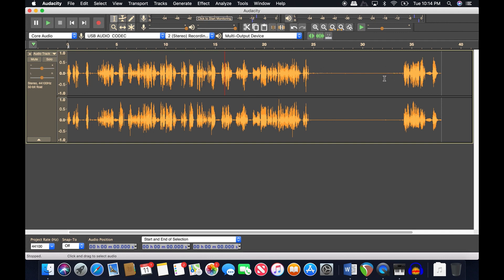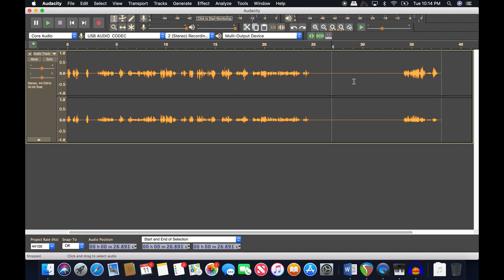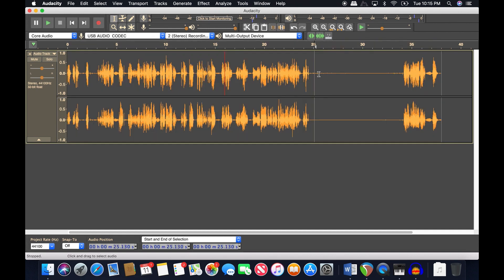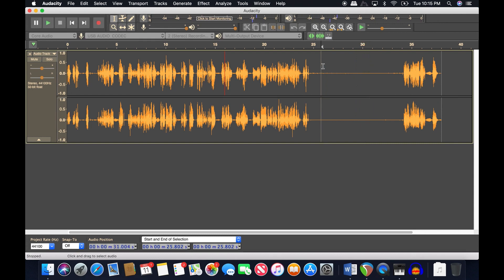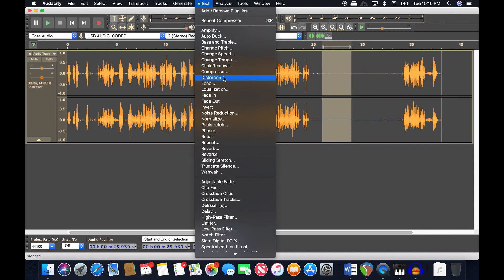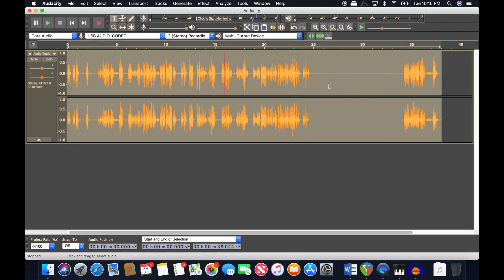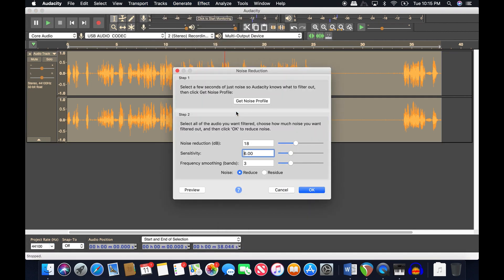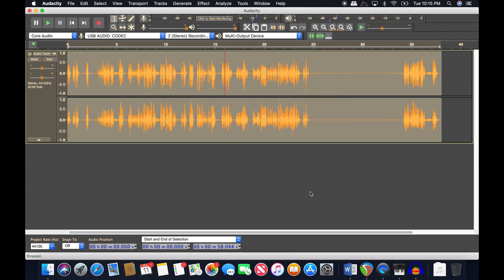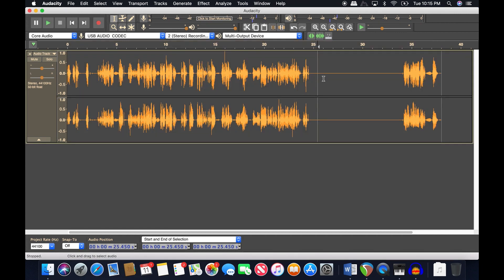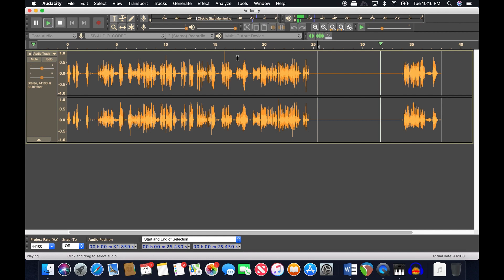You can see audio in the waveform now where you couldn't before. If I undo that, the quiet sections disappear; redo it and they're visible again. Now select just that noise section at the beginning, go to Effect > Noise Reduction, and click 'Get Noise Profile.' Then hit Ctrl+A to select everything, go back to Noise Reduction — the default is 12 dB — keep the defaults and hit OK.